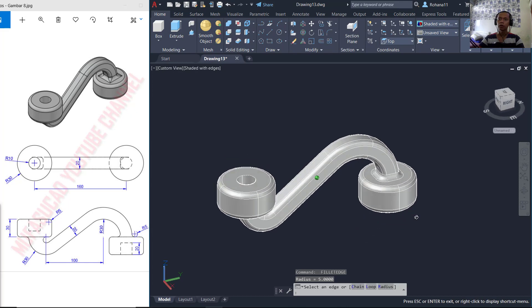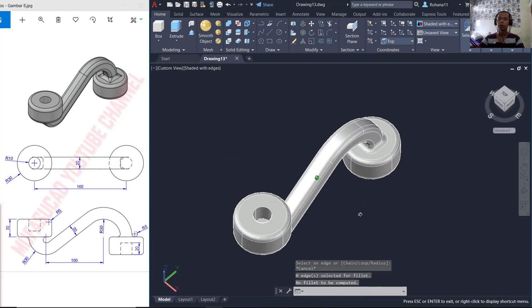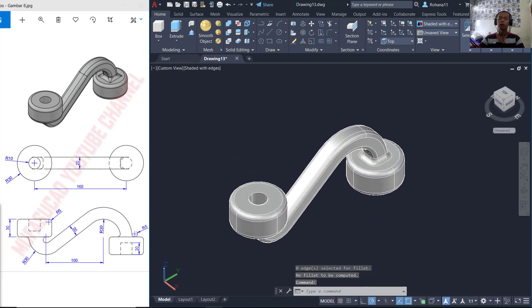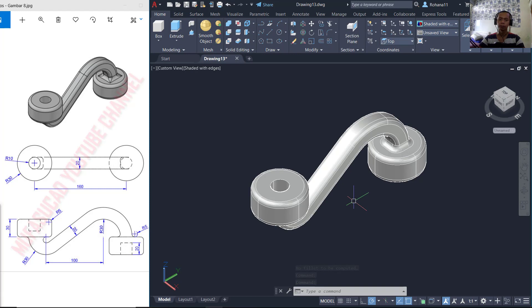We have already created this simple 3D model in AutoCAD for exercise number 8. If you have any questions about this tutorial, you can comment below this video. Thank you.